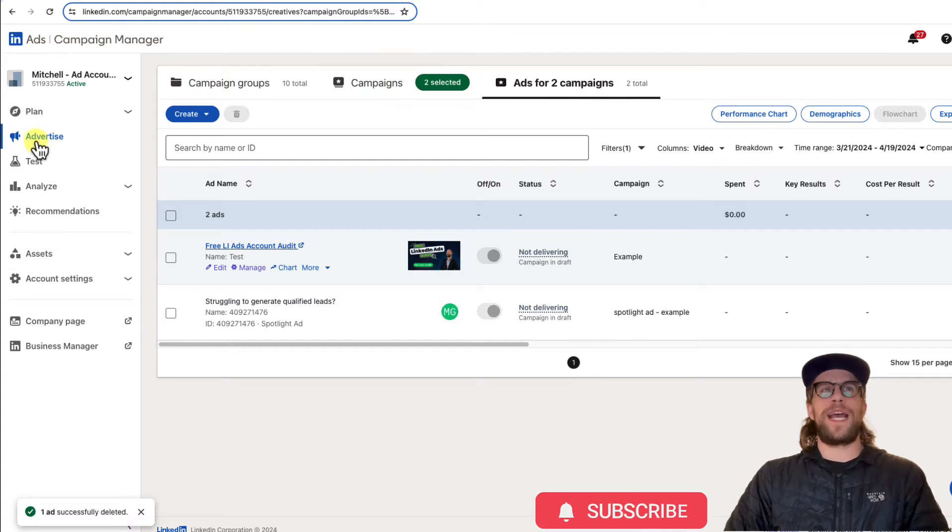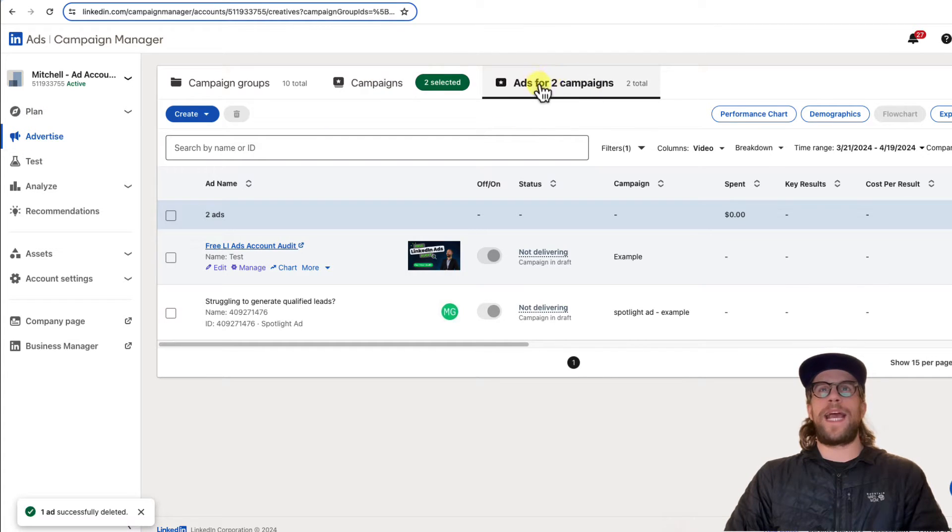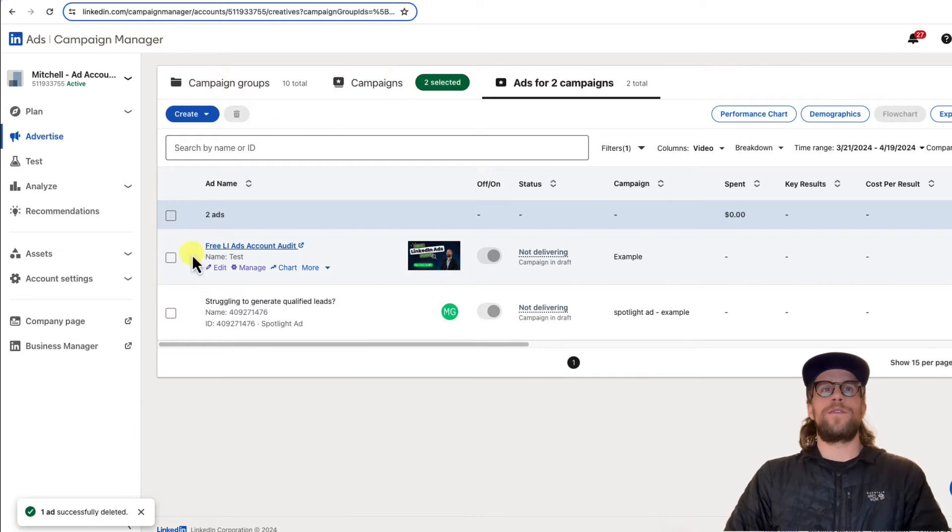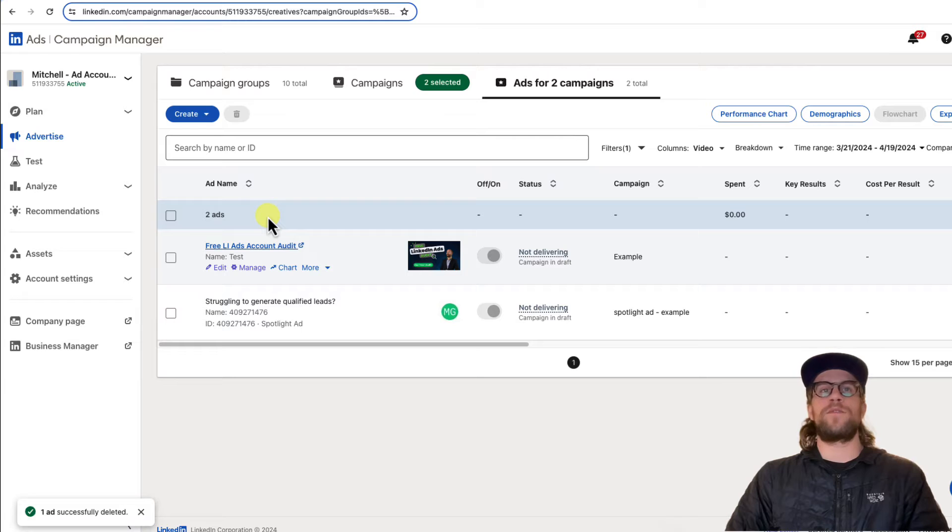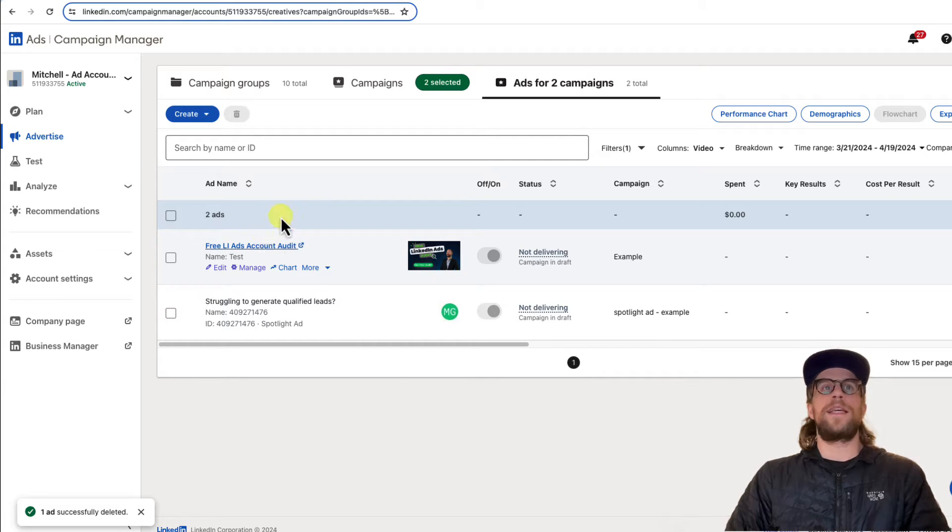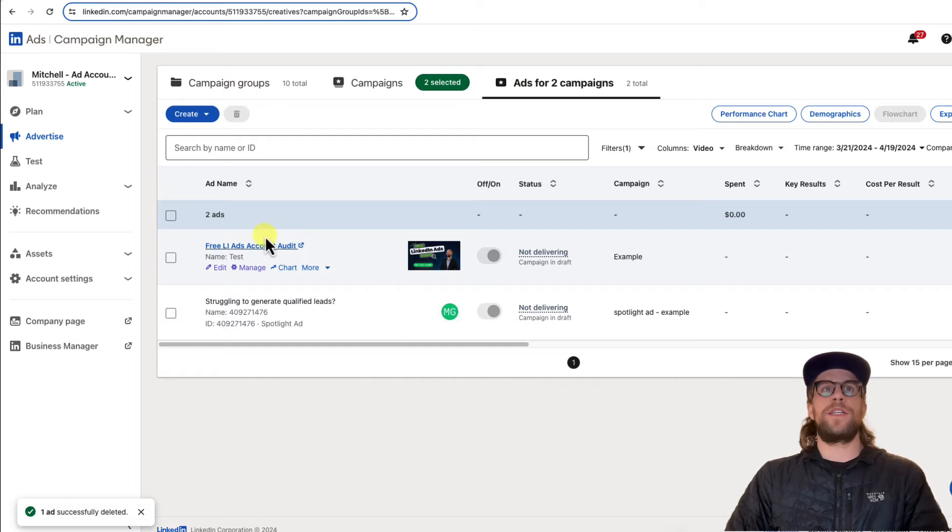So I'm in the advertise section and I'm in the ads tab section here. For sponsored content, that's going to be ad formats like video ads or single image ads, pretty common formats. Once you're in the ad section, you can click the link for those.